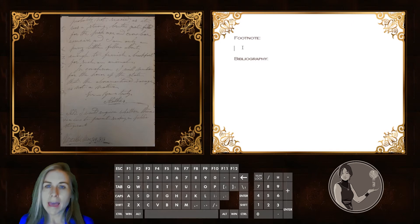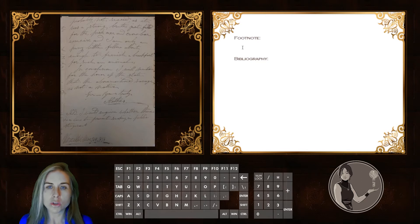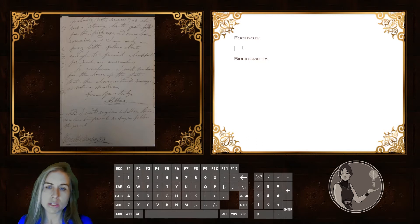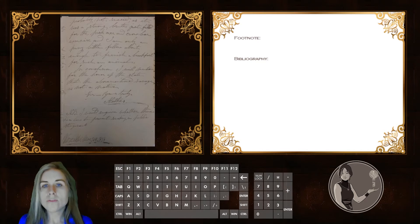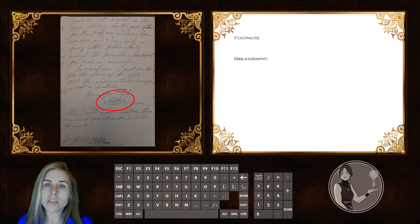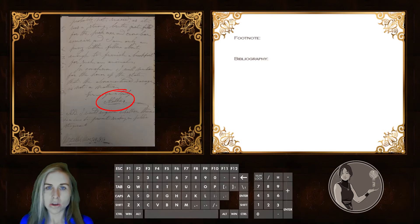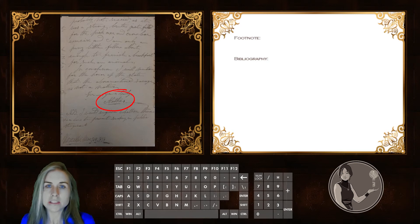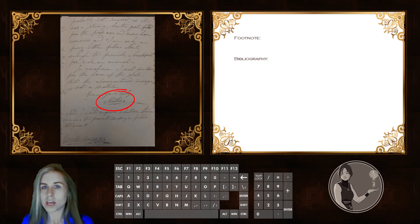We begin with the author, or the person who wrote the letter, followed by the recipient, or the person who received the letter. We find the name of the correspondent on the final page, after the valediction, or the signing-off note, such as sincerely, yours faithfully, best wishes, or ciao.